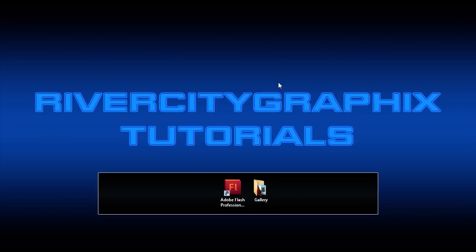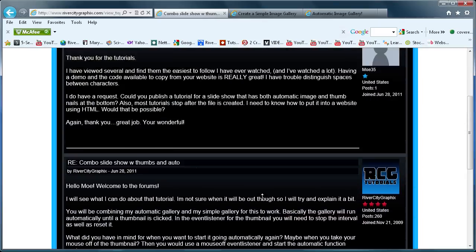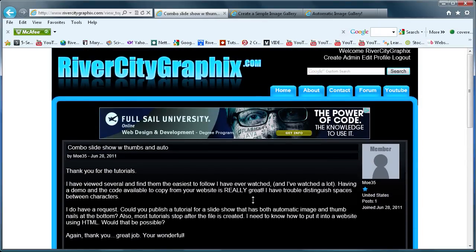Welcome to this tutorial brought to you by River City Graphics. Today I'm going to be taking a request from my website. The post asks: could you publish a tutorial for a slideshow that has both automatic image and thumbnails at the bottom? So basically what this tutorial is going to be is a combination of my simple image gallery and my automatic one.